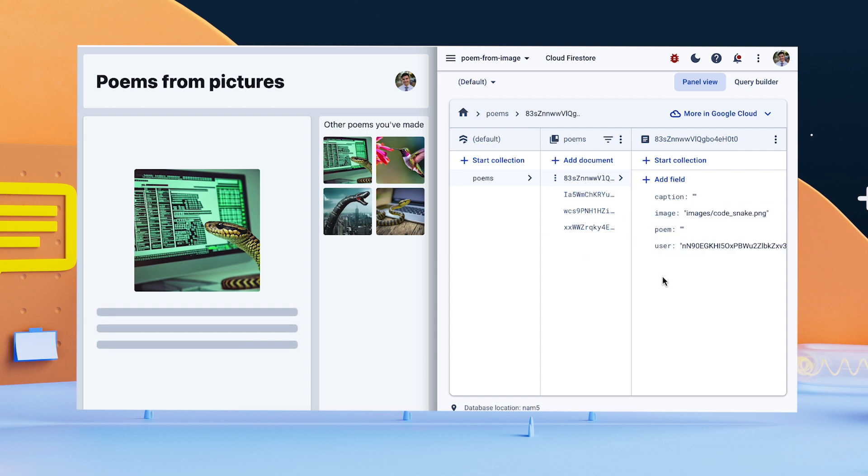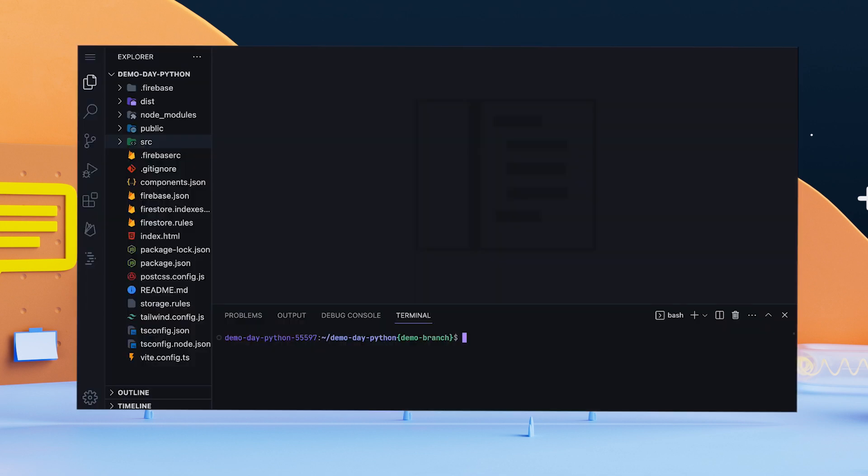Since the poem field is empty, the app is showing a skeleton where the poem would be. To complete the app, my Cloud Function must update the caption and poem fields with AI-generated content. That means it's time to open the app code in my favorite IDE, IDX.